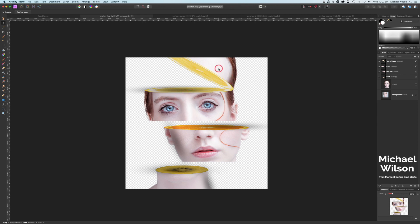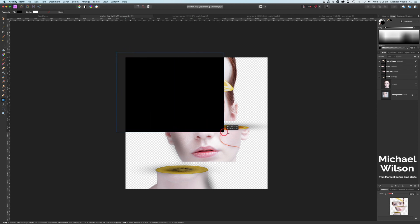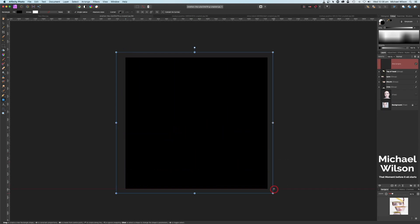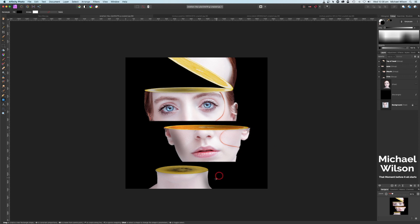The last thing I'm going to do on this picture — making sure my black is selected again, hitting X on my keyboard — is come over to my Rectangle tool, make sure I've got the rectangle tool selected, and draw a square over the top of all those slices. Then I'm going to move that all the way down to the bottom so we've got all our slices on a black background.